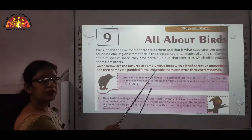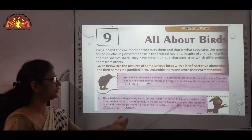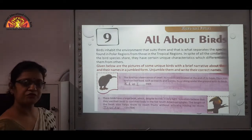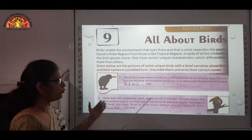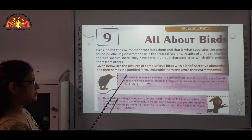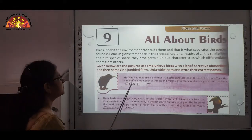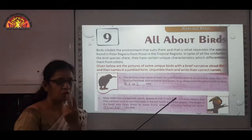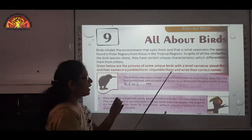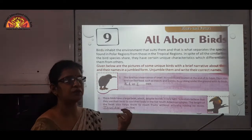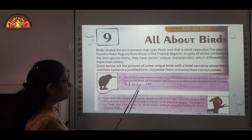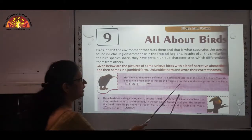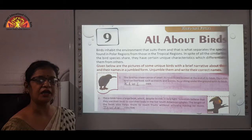Given below are pictures of some unique birds with a brief narrative about them and their names in jumbled form — we have to solve them. Number 1: This bird has a very highly developed, keen sense of smell. Its nostrils — holes through which we breathe — are located at the ends of its beak. Thus, this bird can find food like insects and worms by probing under the ground with its beak. That is Kiwi — K-I-W-I.